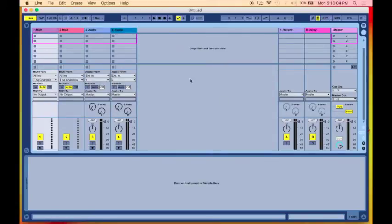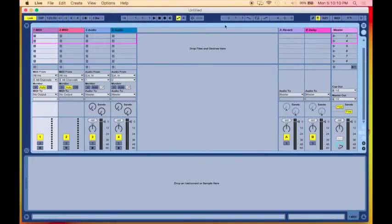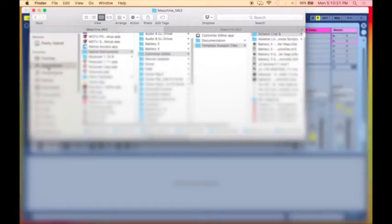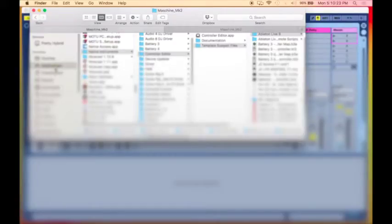So here I have my live launch, and the first thing we want to do before we even get into launching Live is we want to set up a couple of things in the background. I'll go into my Finder and show you guys where that is. The first thing we want to do is go to the Applications folder, go over to Native Instruments, as you can see here.